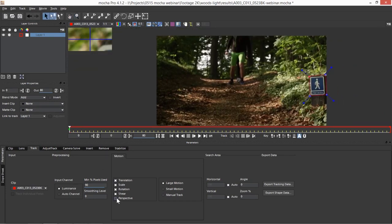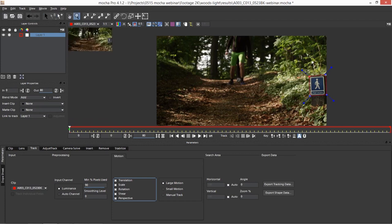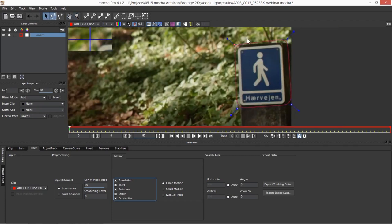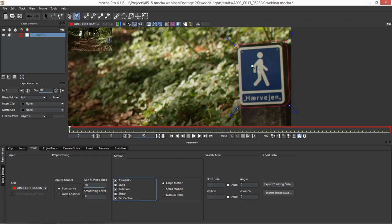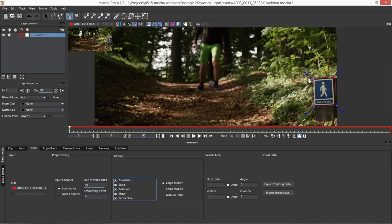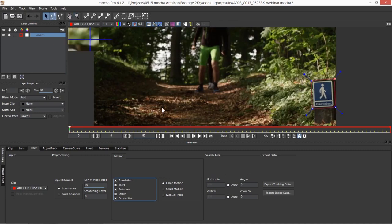I'm going to come down to my motion and turn perspective on, because this is a nice flat plane. If you're not familiar with the difference between Mocha's planar tracker and regular point tracking — Mocha doesn't look for individual single points of interest. What it's going to be doing is tracking this whole texture all the way through. By giving it a decent-sized texture to work with, I'm actually maximizing the chance of getting a perfect track on the first go-through.